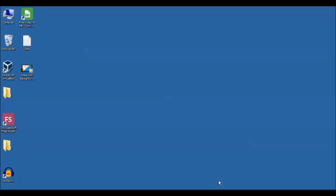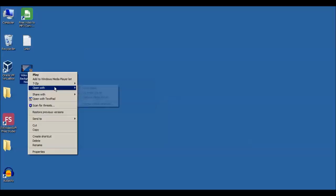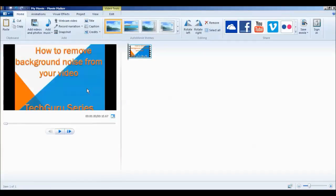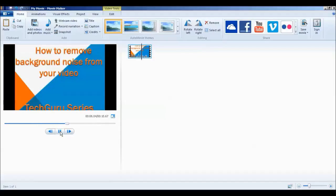Hello friends, welcome to Tech Guru series tutorial on how to remove background noise from your video. I have a video with some background noise and we will learn how to remove it. Let's open this video in Movie Maker and hear it. Hello friends, here we have background noise of a fan, so let's learn how to remove the background noise.